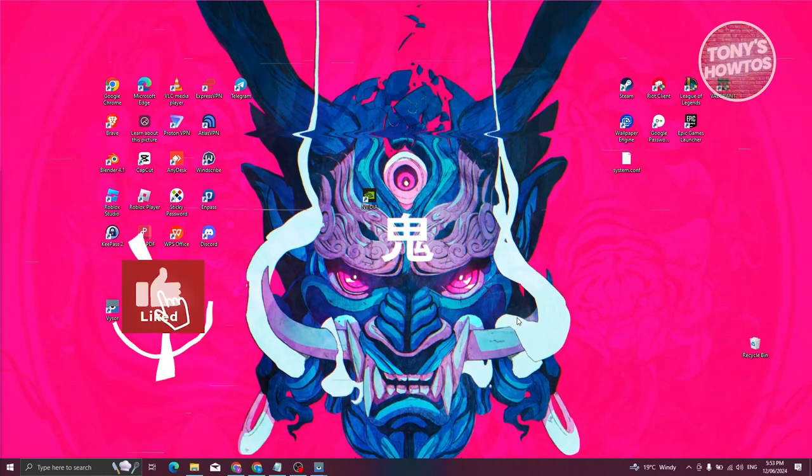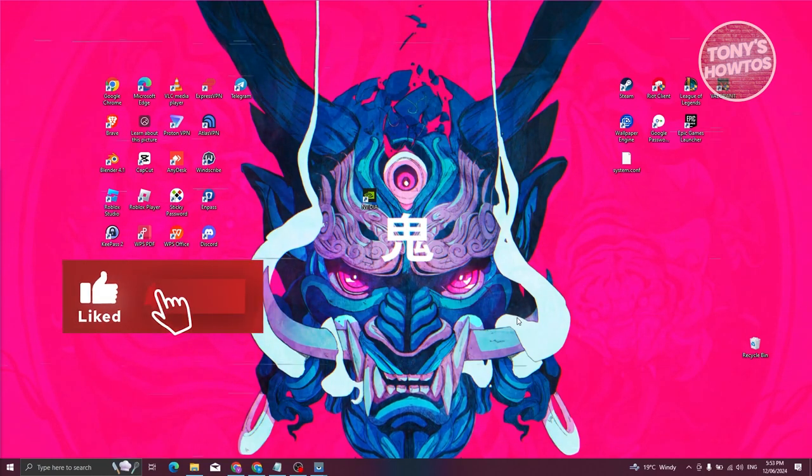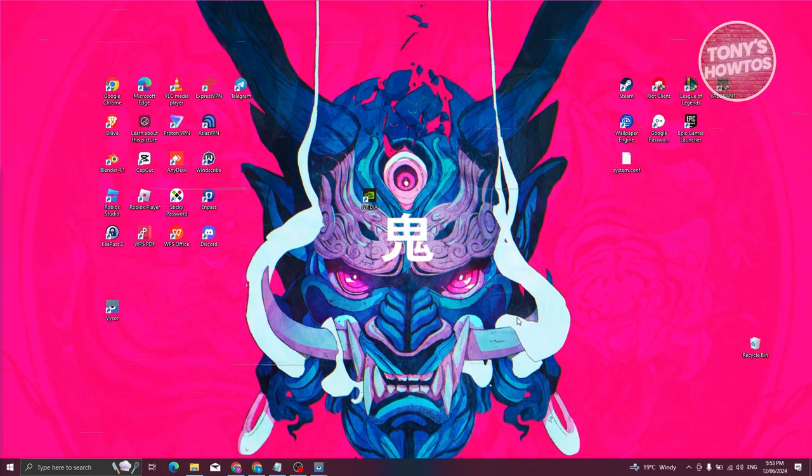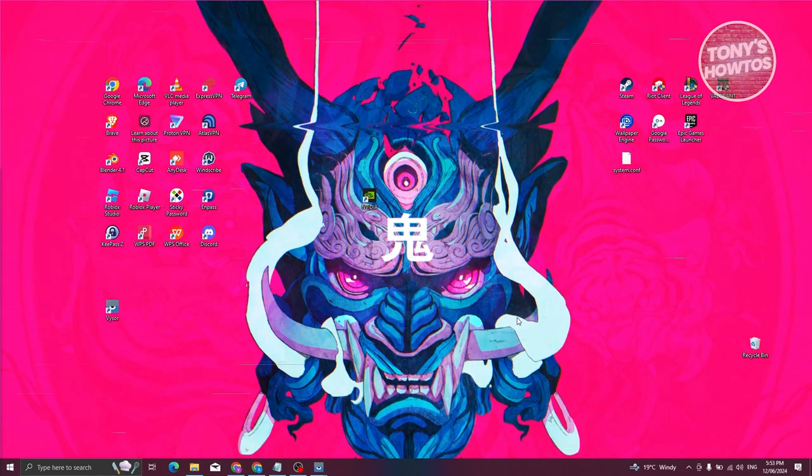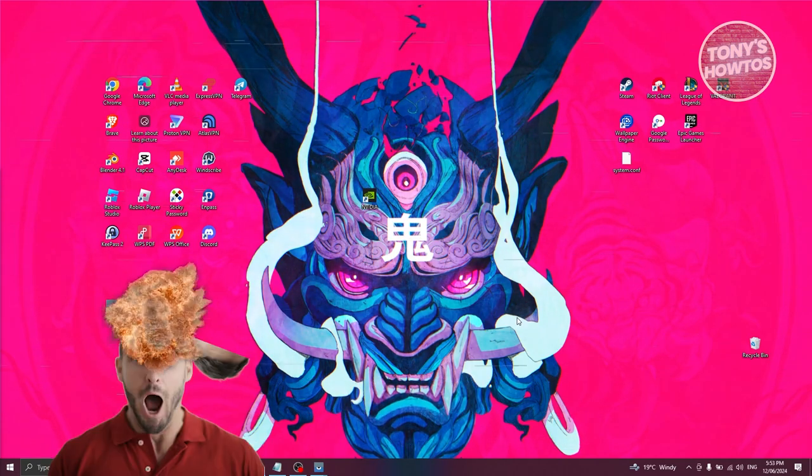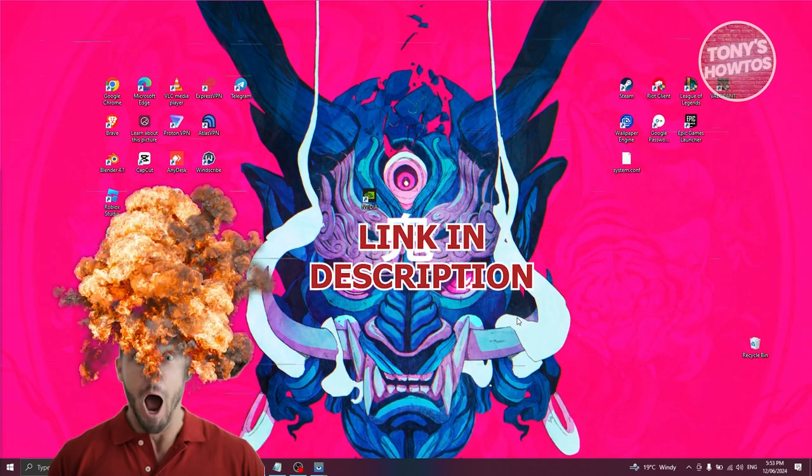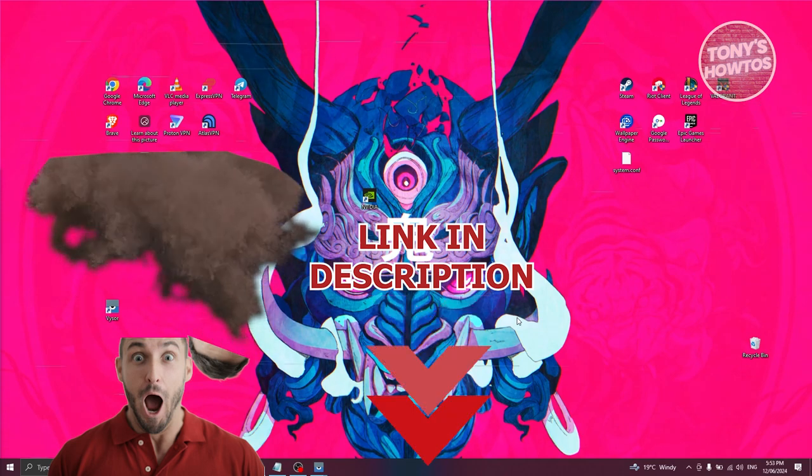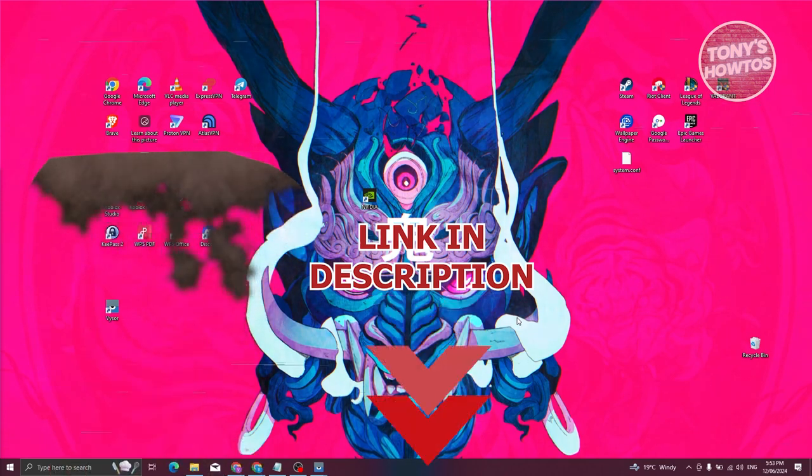Hey guys, welcome back to Tony's Autos. In this video, I'll be showing you how to get copyright free music for YouTube videos. But before we start, hurry up and check out our data software just under this video. So let's get started.